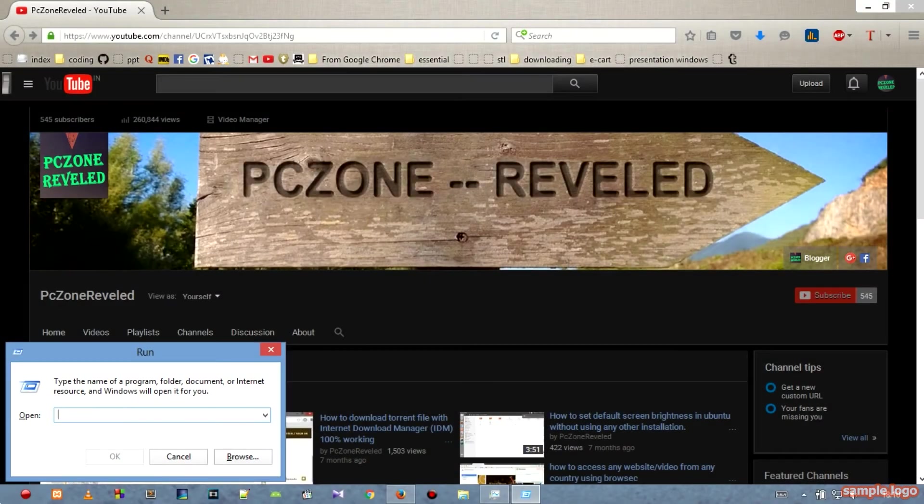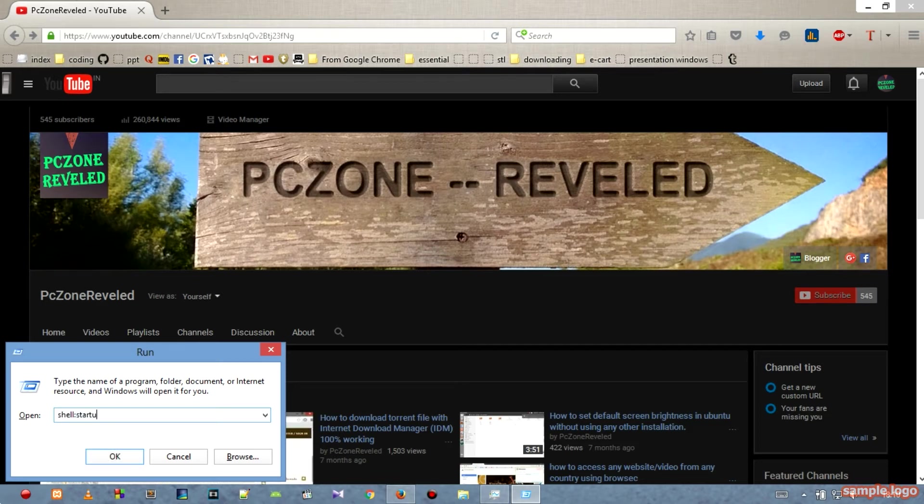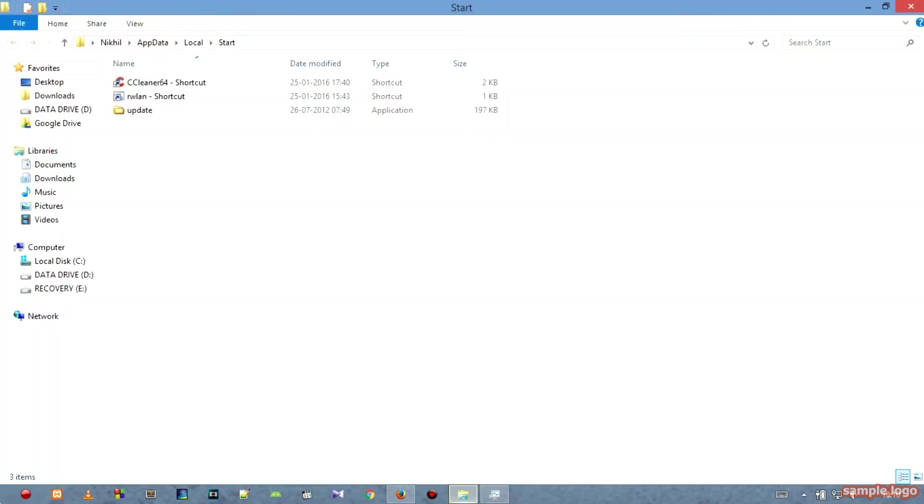Run it and right here type shell:startup, then hit enter. Now you can see you have a startup folder at the top of the explorer.